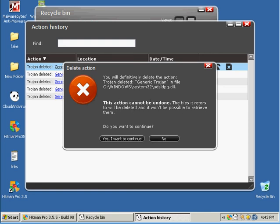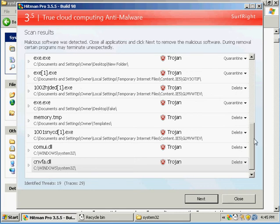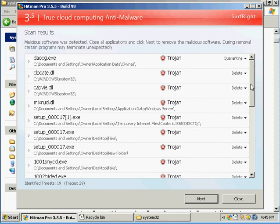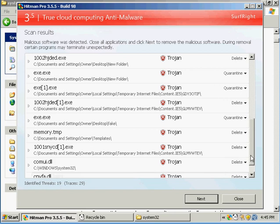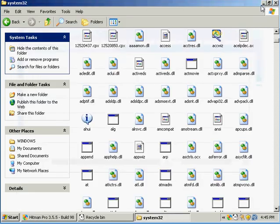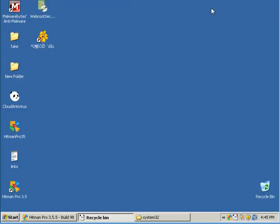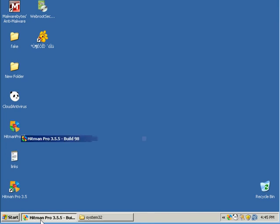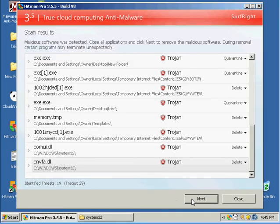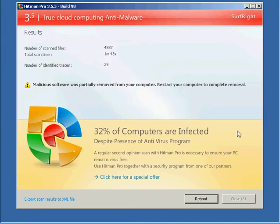Hold on. Oh yeah, I also did a scan of Hitman Pro and found 19 infections. Most of these infections were in a folder, the ones I created in these two folders. And it wants to reboot, so I'm going to reboot and I'll be right back.